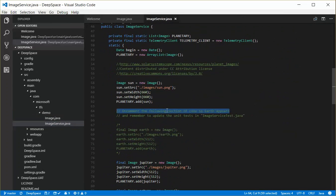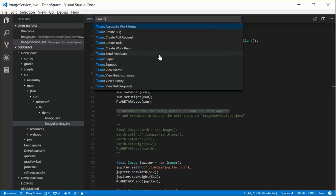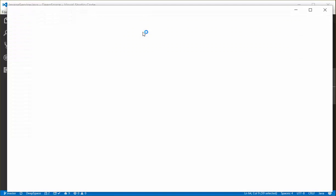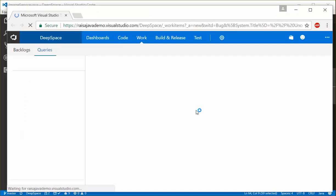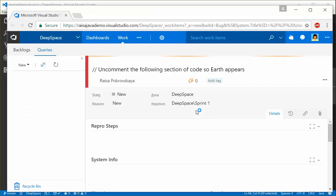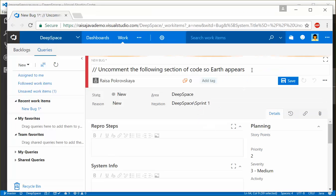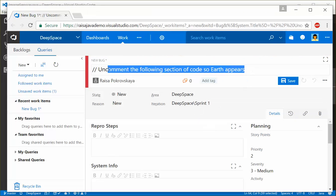If I go over here and I see that I need to uncomment this code so that Earth appears. If I highlight that line and I say team create a bug, I go ahead and do that and it'll open the web browser. And because I've had a line of code highlighted, that line of code becomes the title of that particular bug.